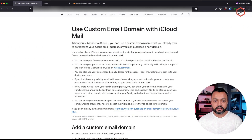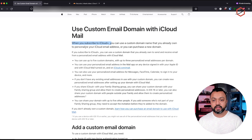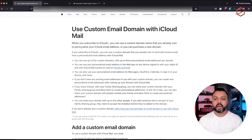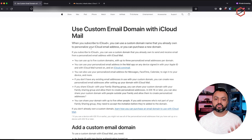As it explains here, when you subscribe to iCloud Plus, you can use a custom domain name that you already own to personalize your iCloud email address, or you can purchase a new domain. I'm going to add my own email domain because I already own one, and you're able to add up to five email domains. Per email domain, you can have three custom aliases.